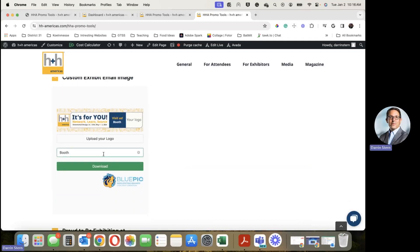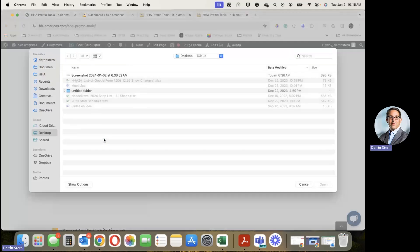Enter your booth number, type it in, and you can upload your logo.